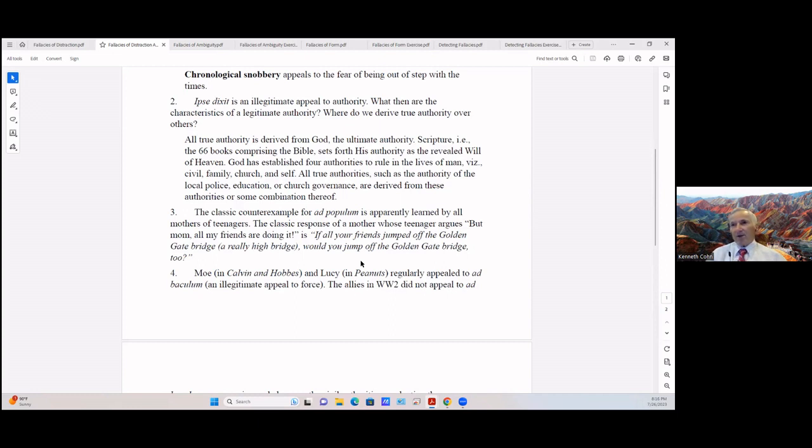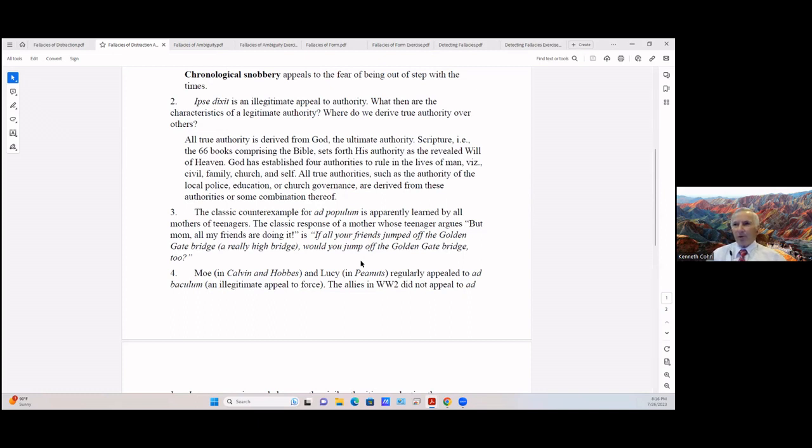The classic counter example for ad populum is apparently learned by all mothers of teenagers. The classic response of a mother whose teenager argues 'But mom, all my friends are doing it' is: 'If all your friends jumped off the Golden Gate Bridge, and that's a really high bridge, would you jump off the Golden Gate Bridge too?'